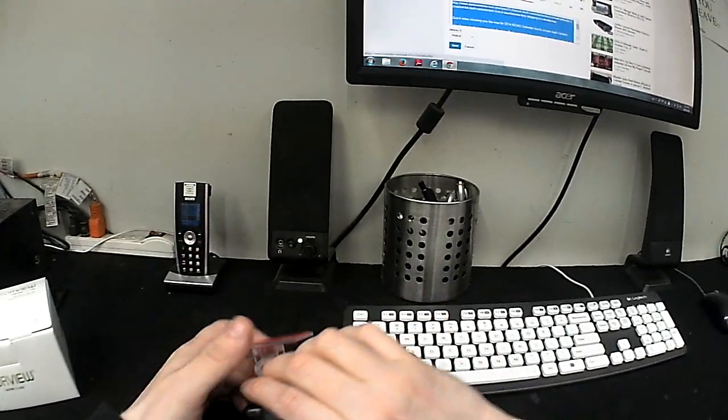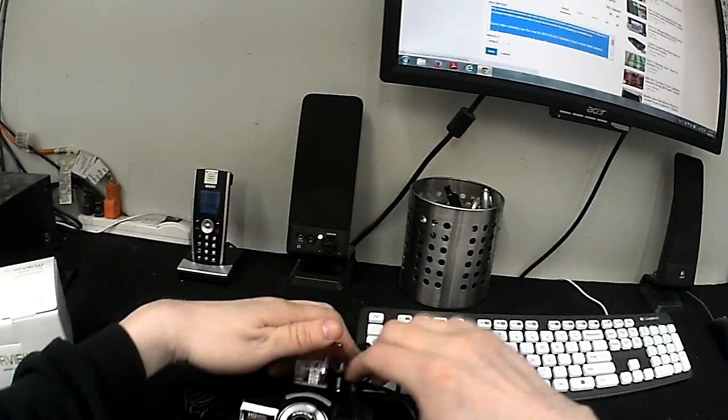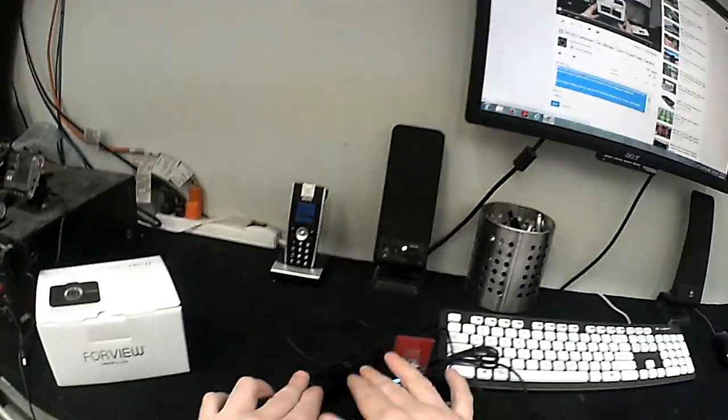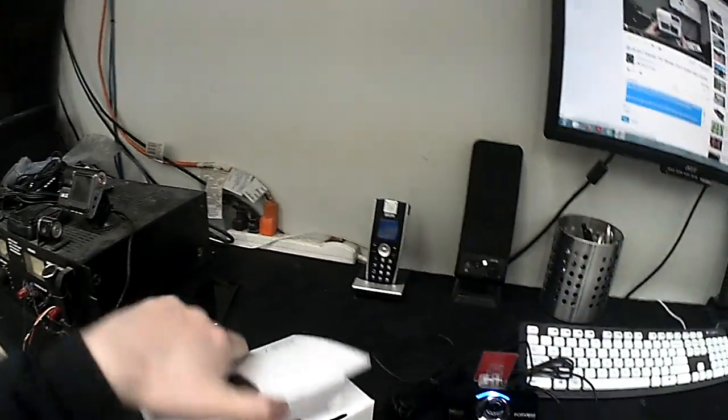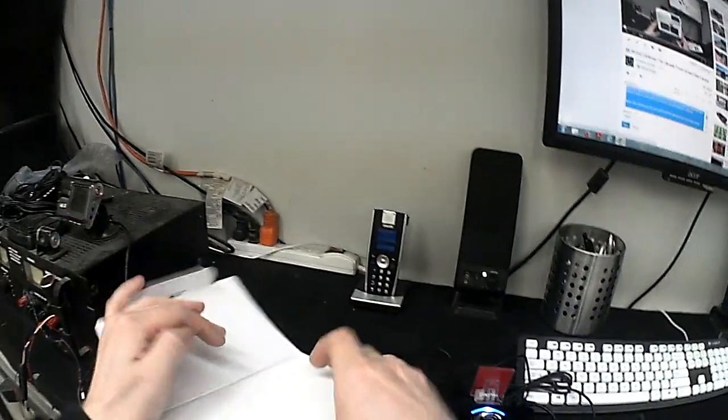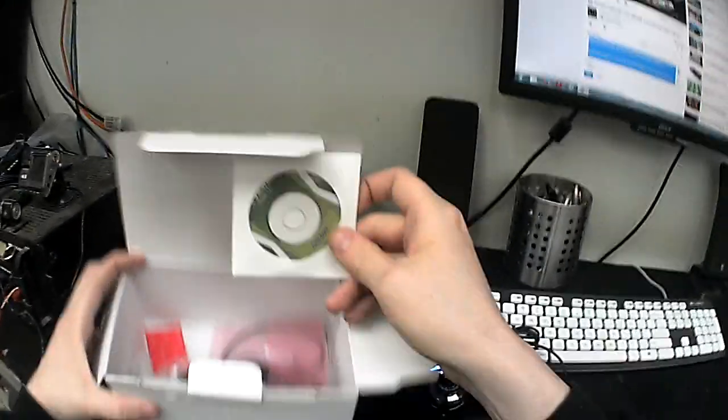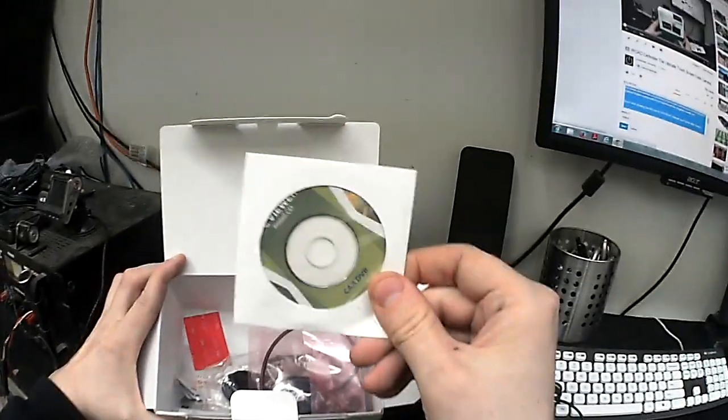So first things first, it comes with the main camera, the second camera, the 20 foot cable. It comes with the box, it comes with a user guide on CD, it comes with a GPS antenna for location tracking.